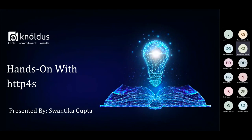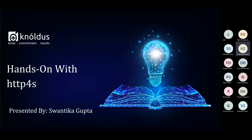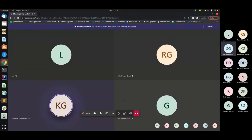Welcome back to our sessions. This time we are back with something interesting and emerging. It's easy to learn about when it comes to theoretical knowledge, but demonstration actually helps you learn everything in an easier way. We are back with a stunning session through the expert lens of Swanthika Gupta, she's a tech lead at Nordus Inc. We will be learning about HTTP4s, one of the emerging technologies. Welcome Swanthika, the stage is all yours.